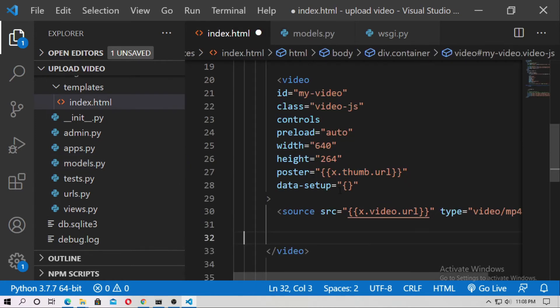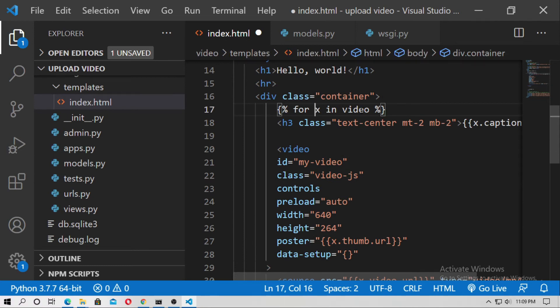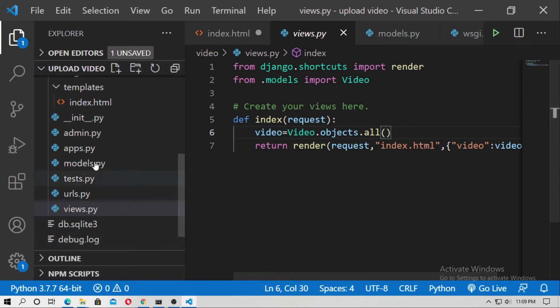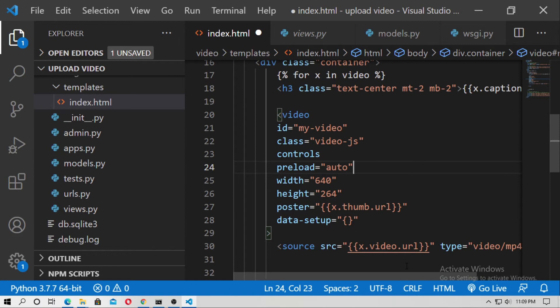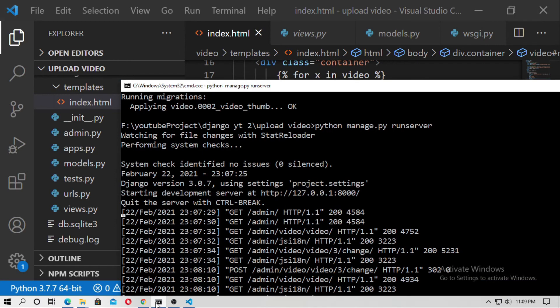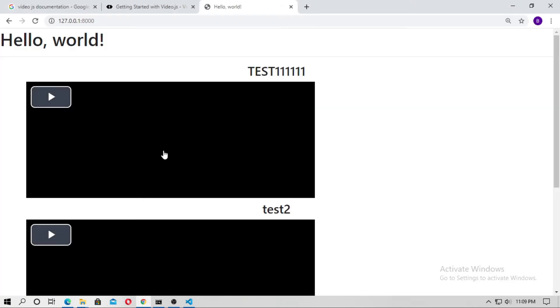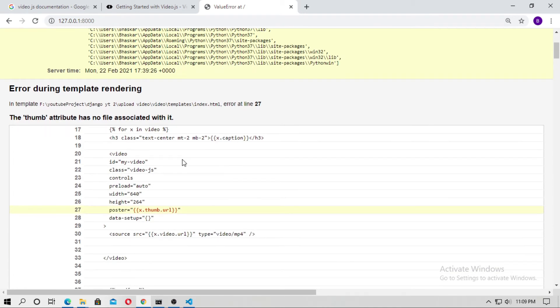And x is what? X is the object for every video. And video is this object dot all. Now go to the index dot html and just save it. And now run the server again. Now go to the local host and just refresh it.